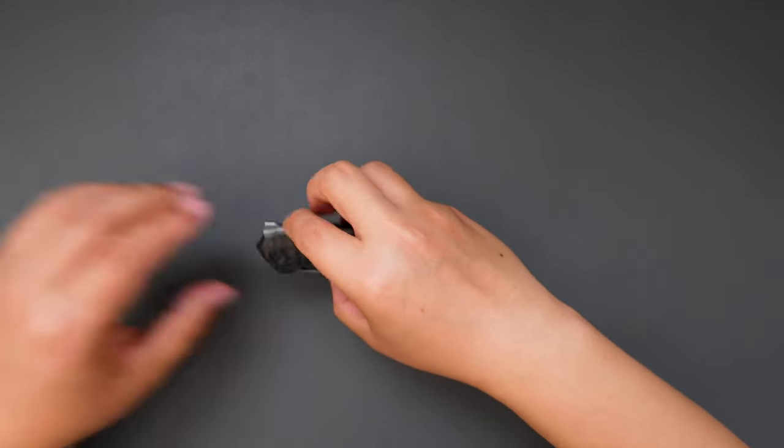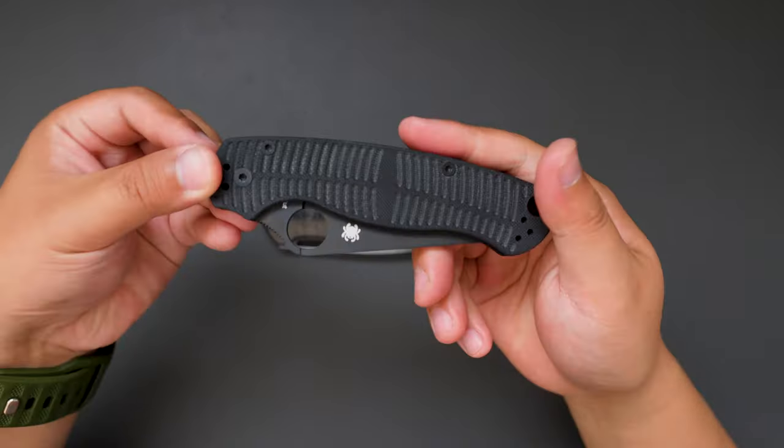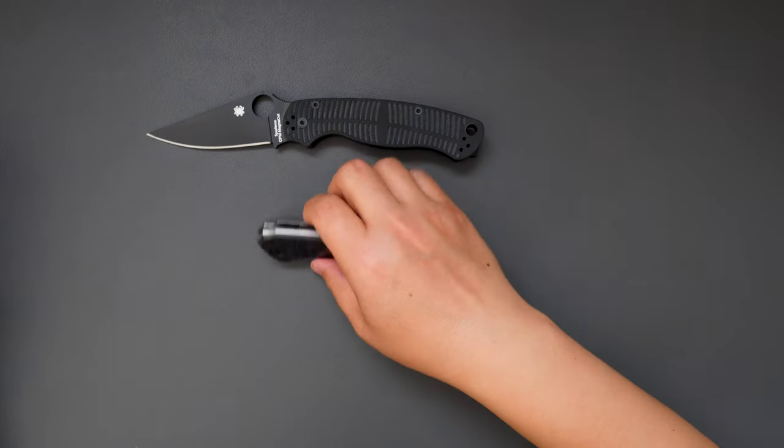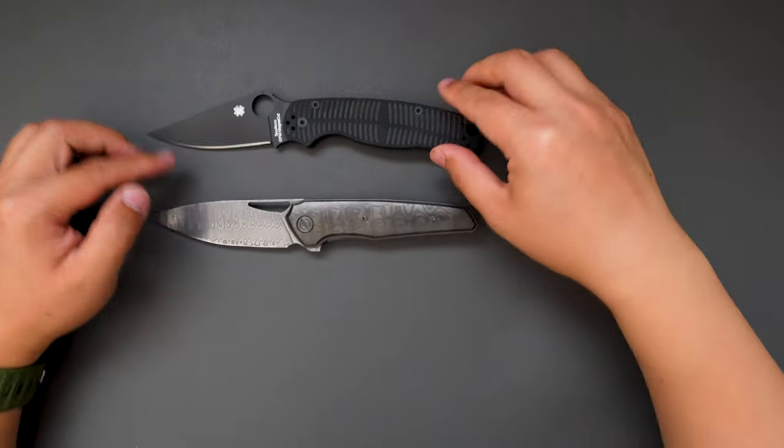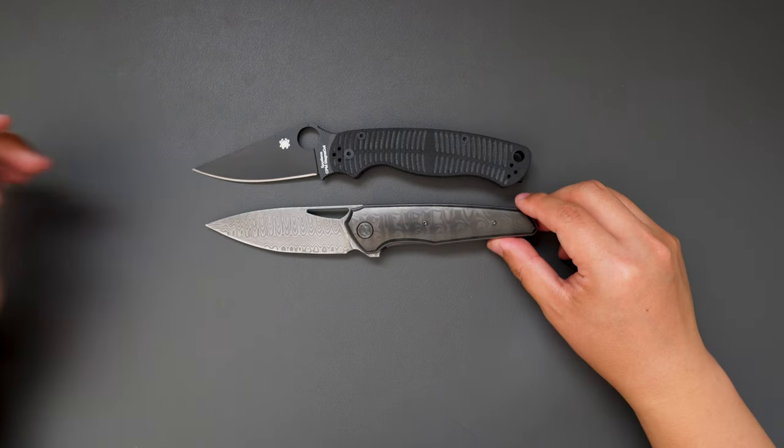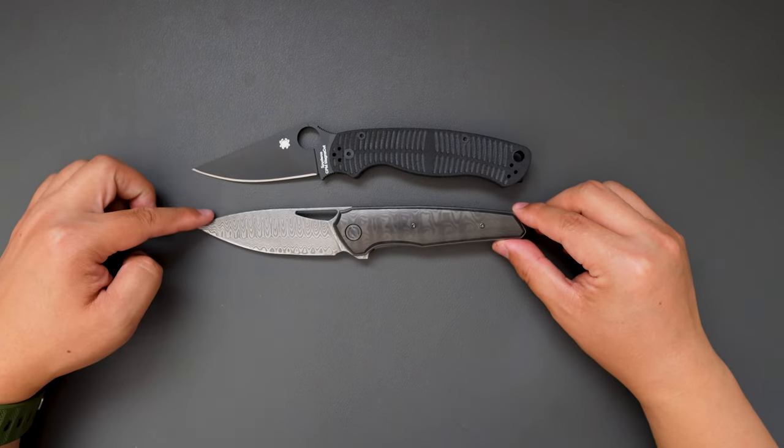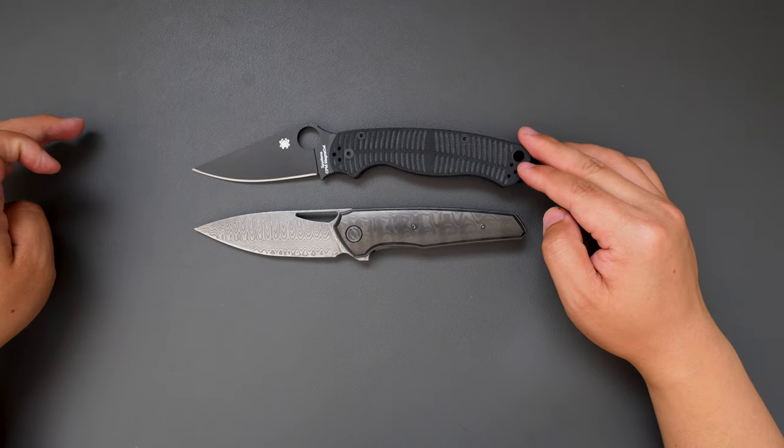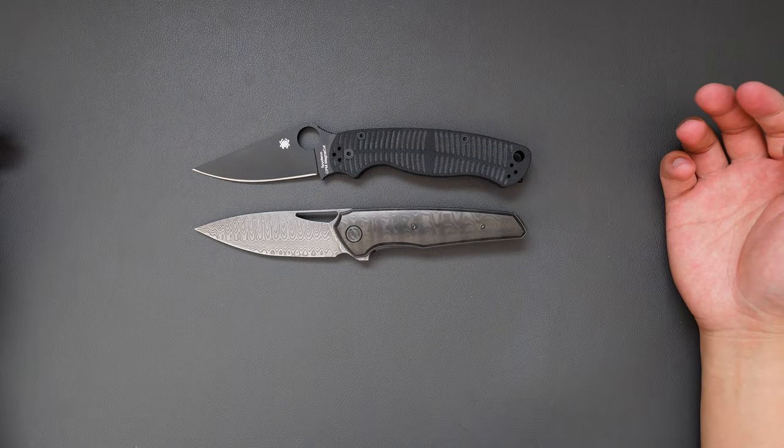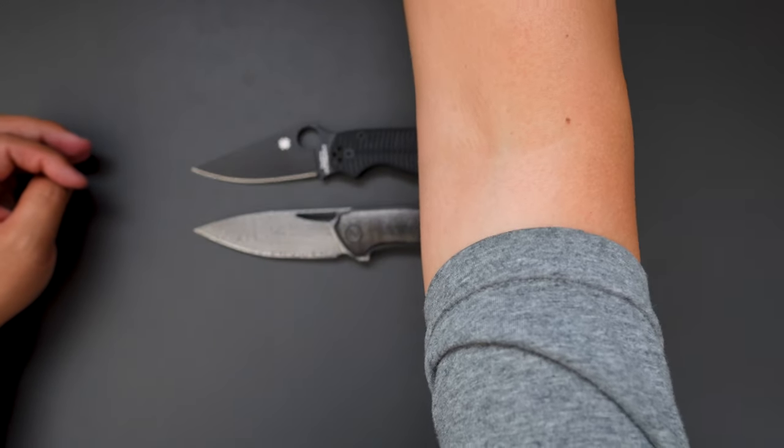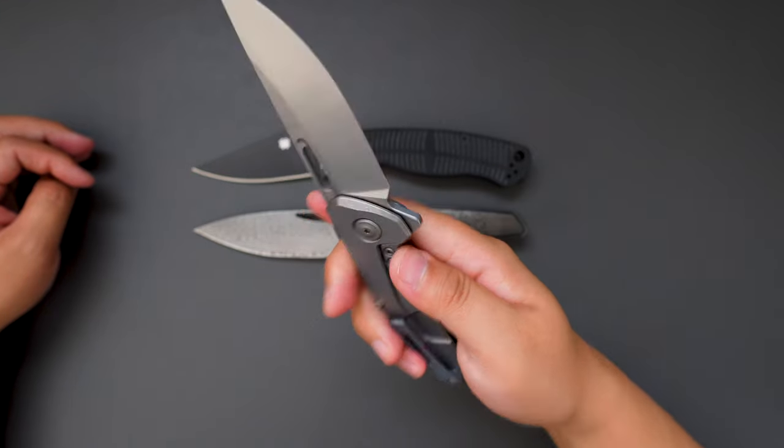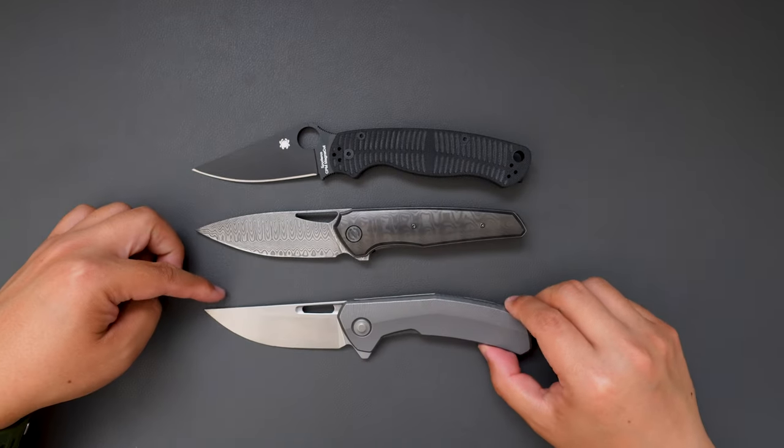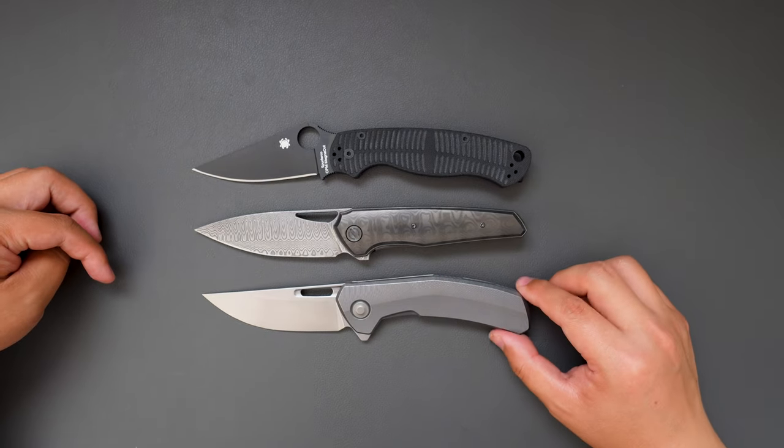Now let's bring out some knives for size comparison. Let's compare with the PM2, Spyderco. As you can see, it's just a little bit shorter than the PM2, almost the same size. And how about compared to my TacTile Knife Co. Archer? Very similar in size as well.